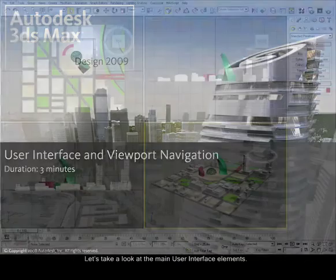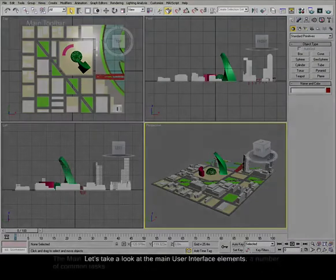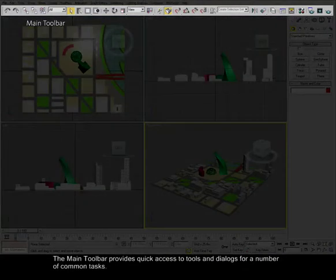Let's take a look at the main user interface elements. The main toolbar provides quick access to tools and dialogues for a number of common tasks.